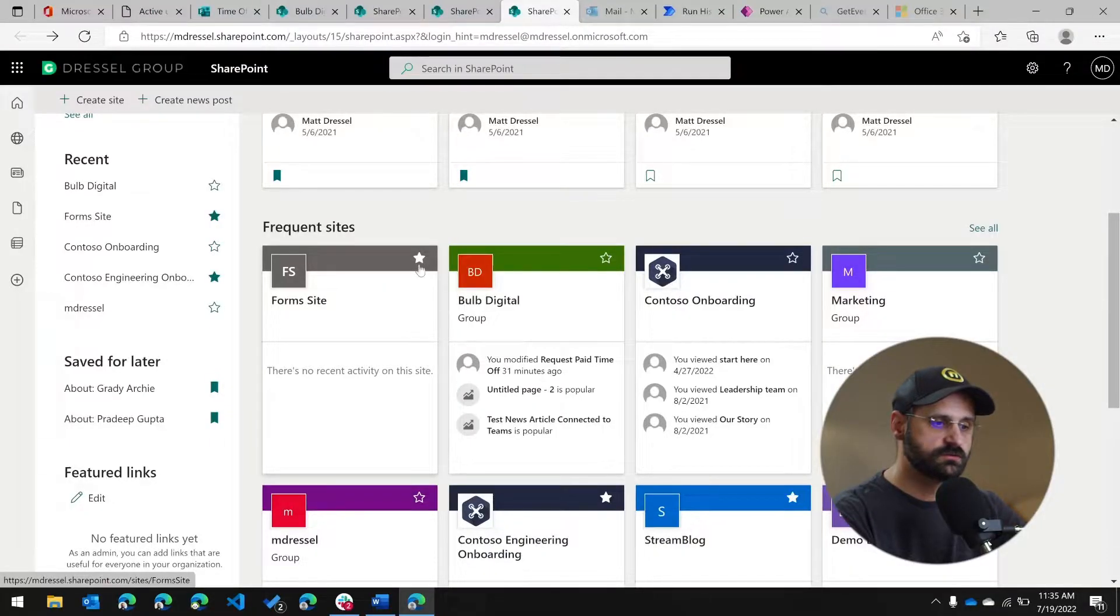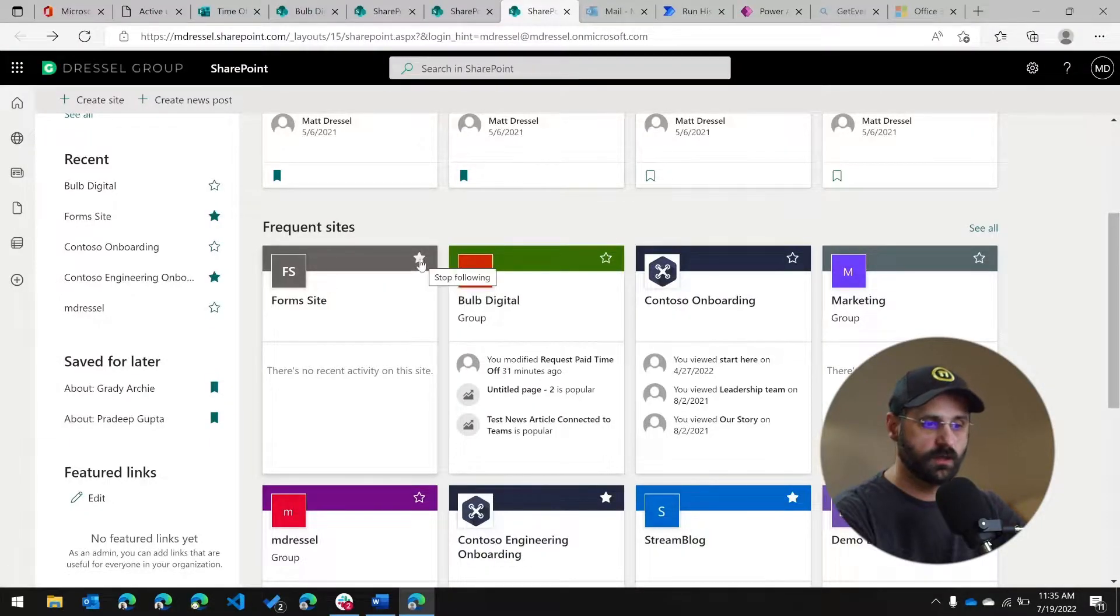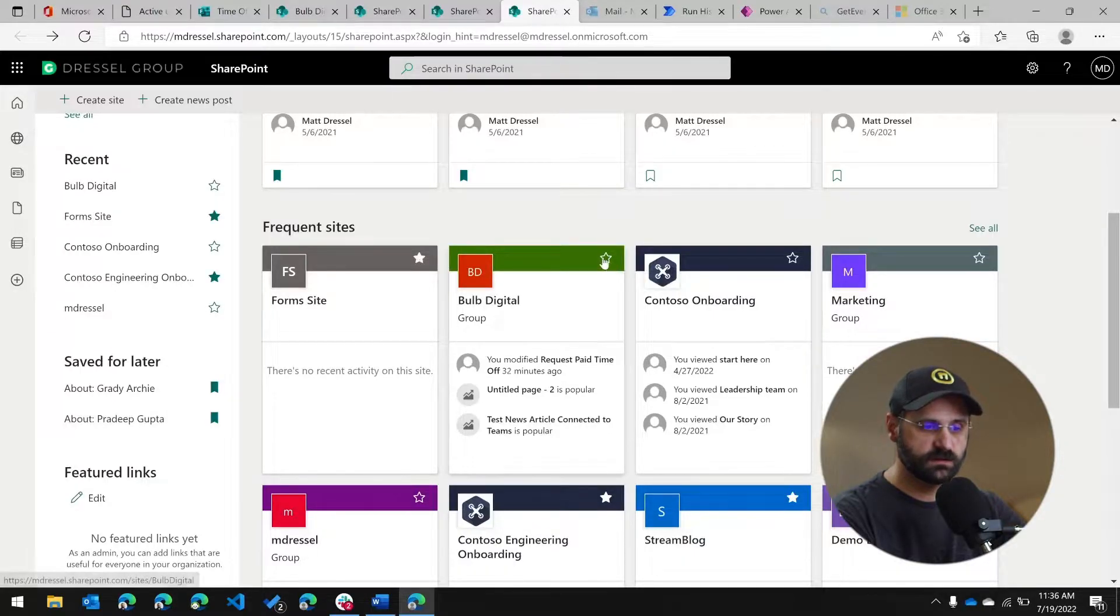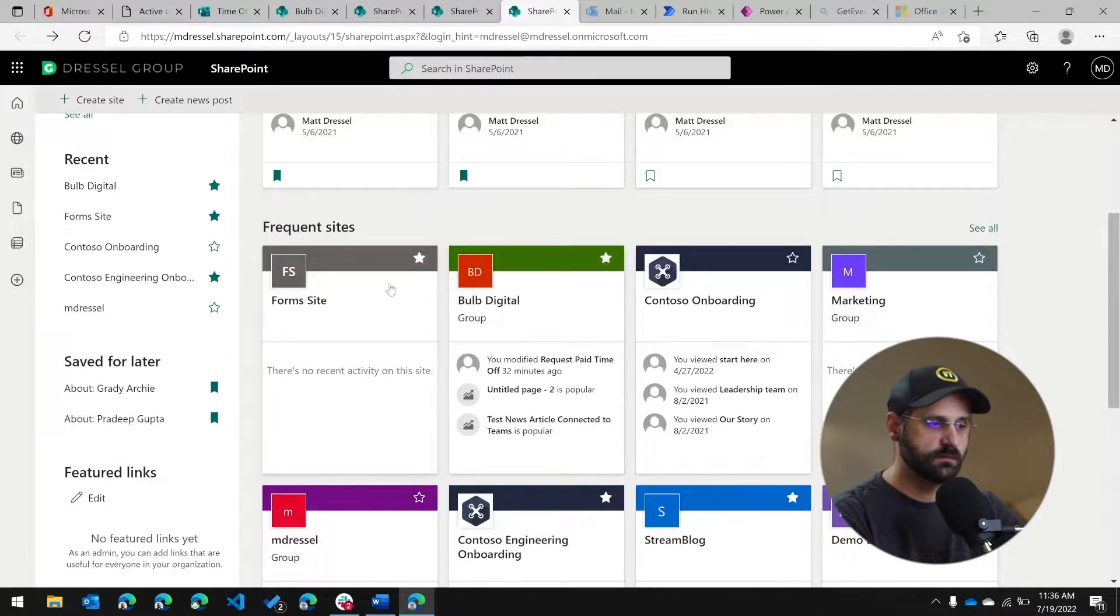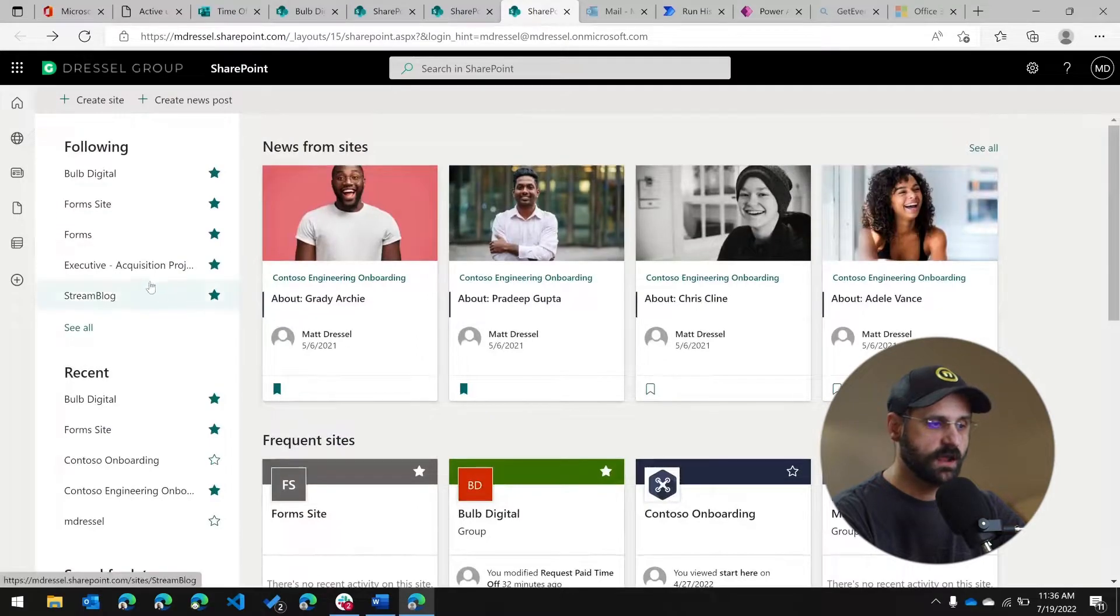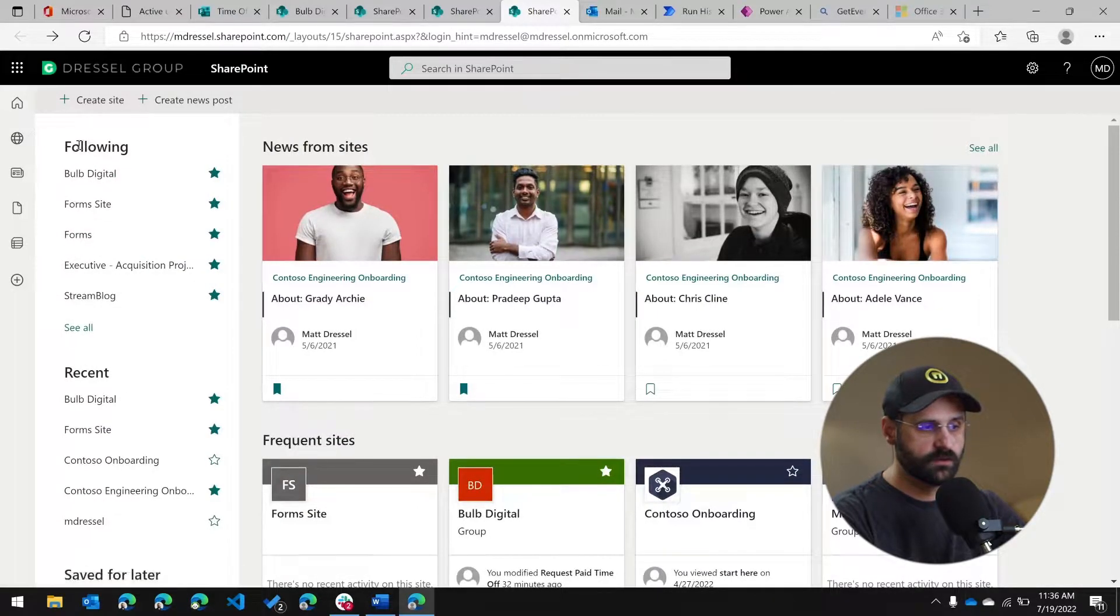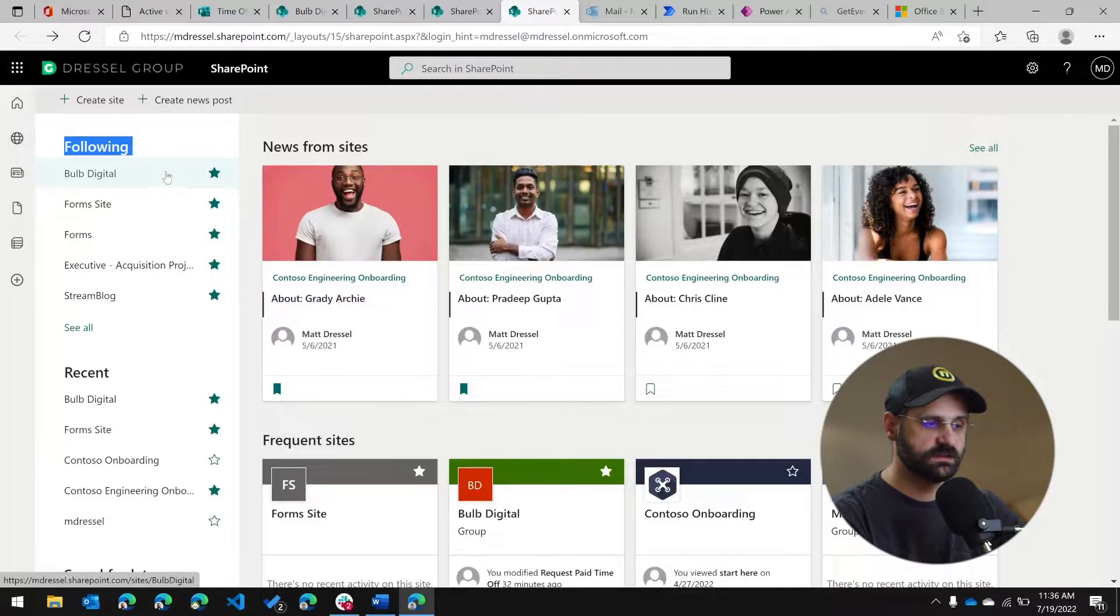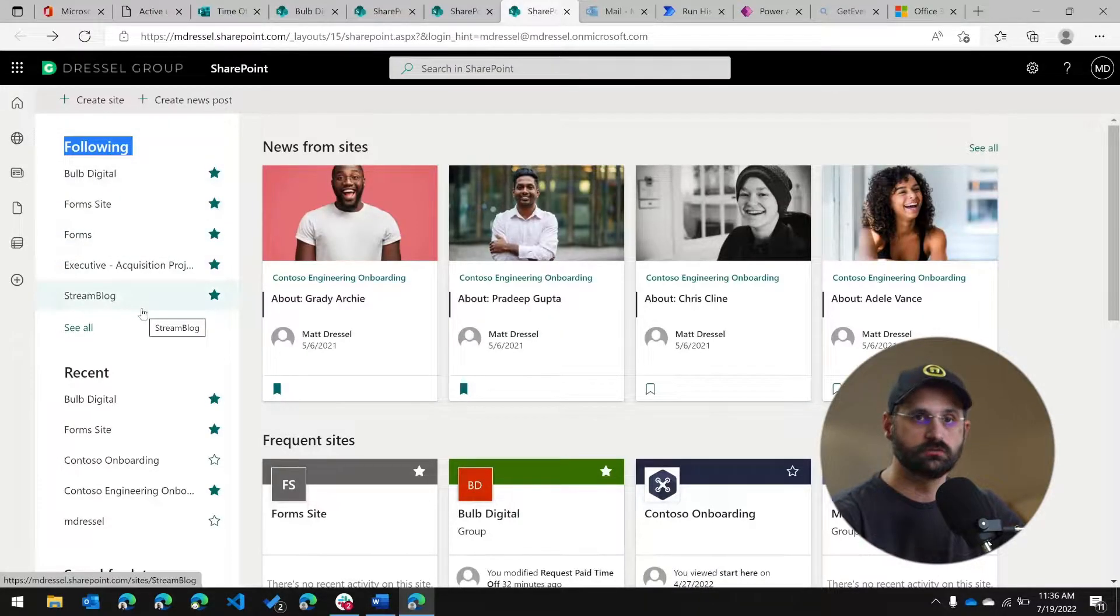So this star button in any of these frequented sites, if I turn that on, so if I select one of them, that's going to follow that site. And then over in the left hand side in this following section, you're going to be able to see that list for all of the sites that you follow. Again, it's a really great way for you to create a personalized list of sites that you want to have in a quick link.